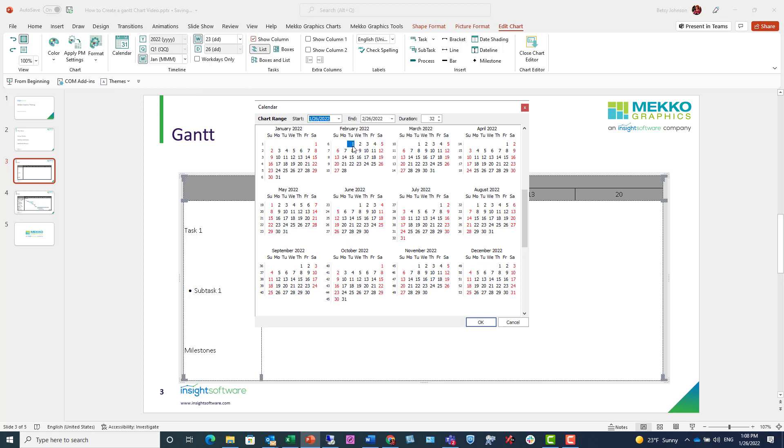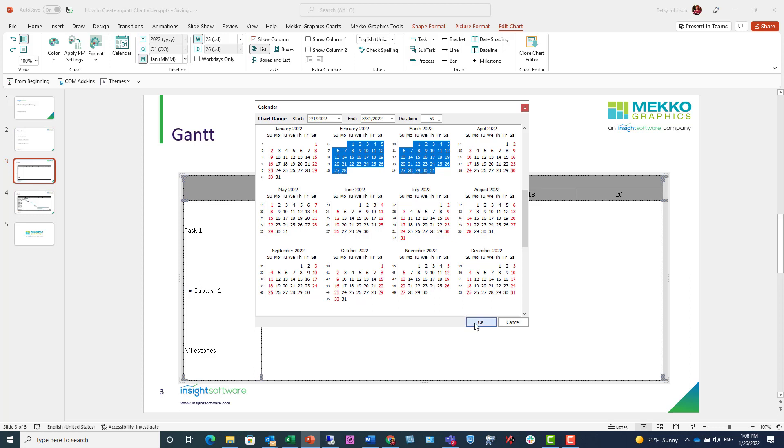I'm using click and then shift-click to multi-select the months of February and March, and then I click OK.